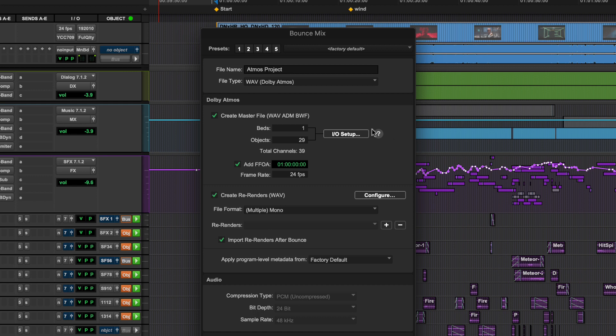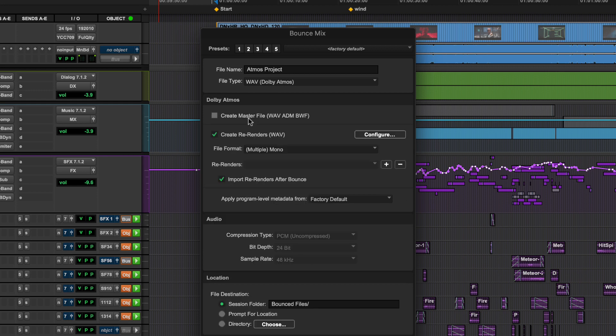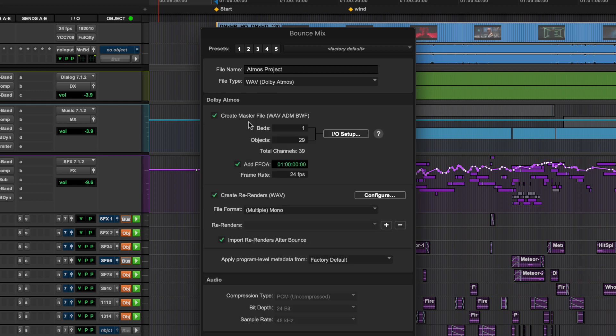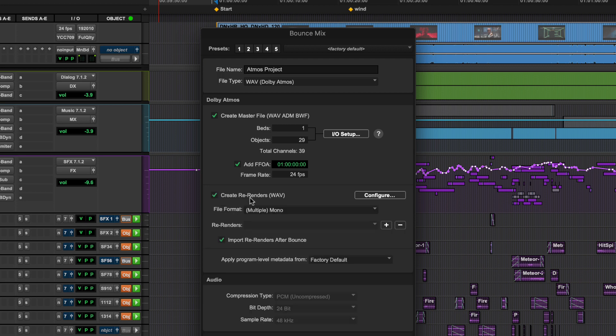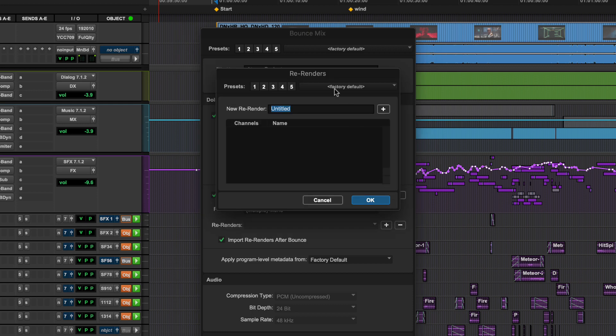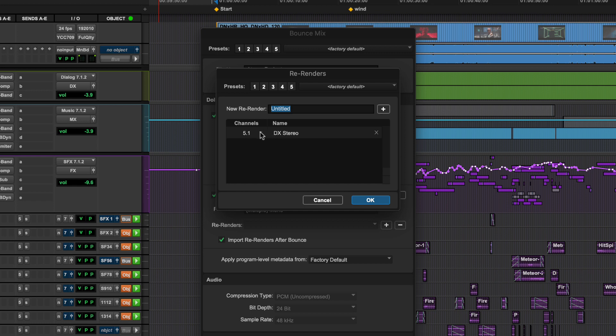You can choose to export ADM, re-renders, or both using the Create Master File and Create Rerenders checkboxes. In the Rerenders section, click on Configure to create the re-render type you would like to have available to export. Input a name and click on the Plus button. This will populate an entry to customize.